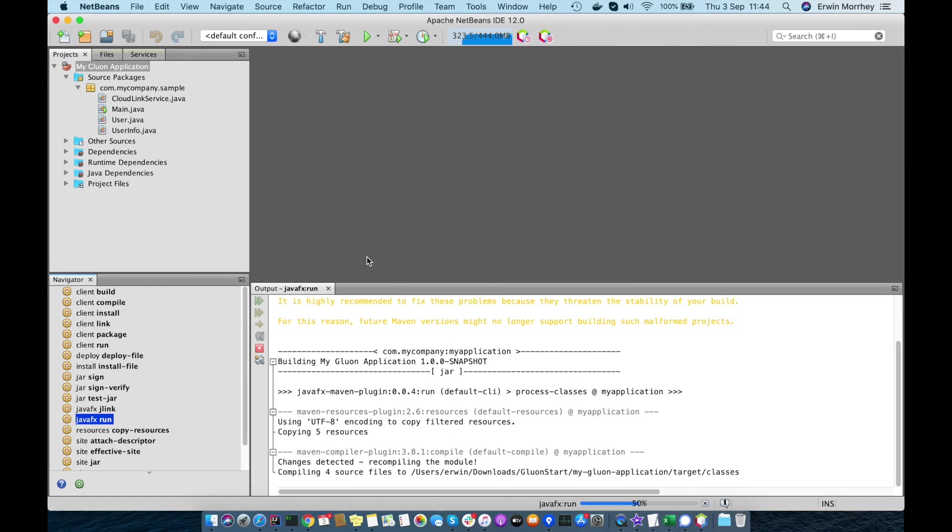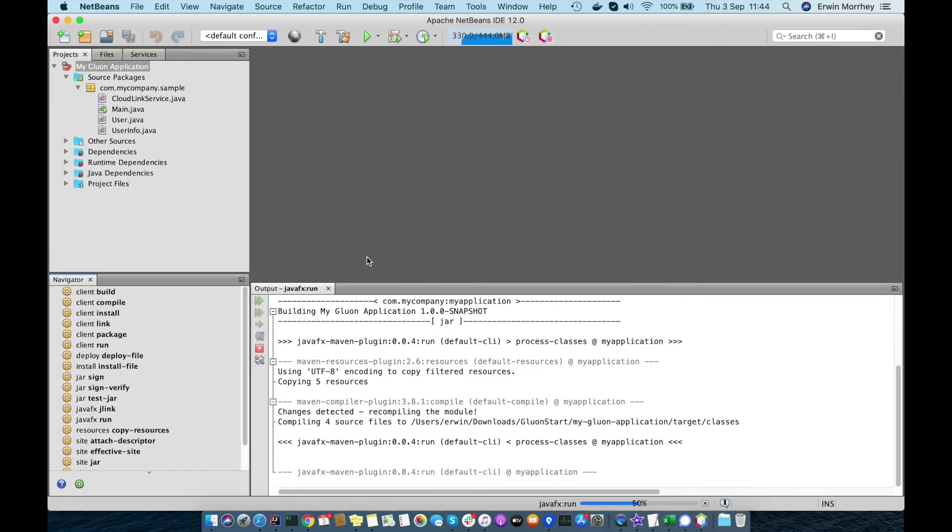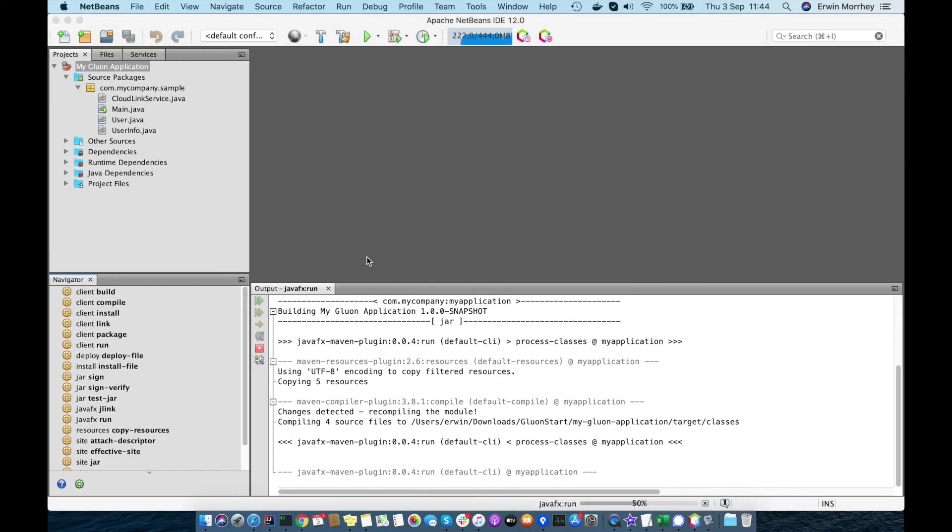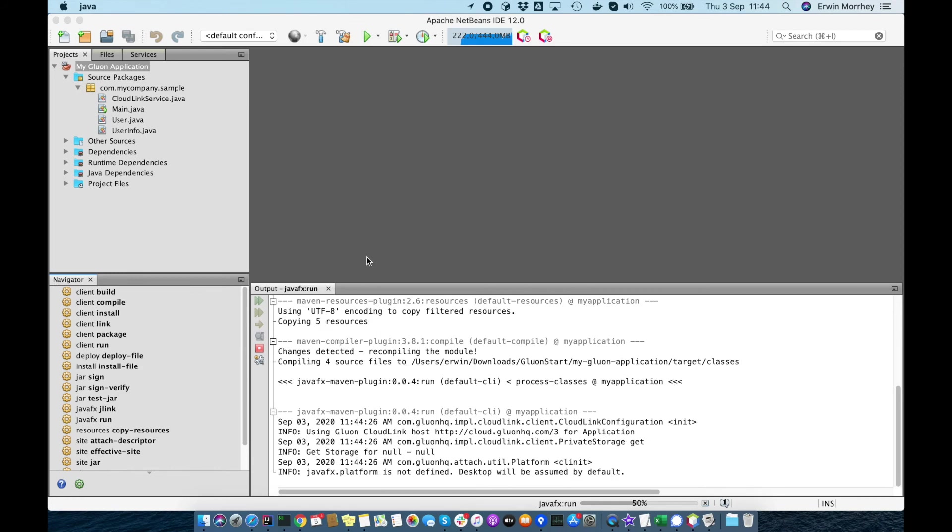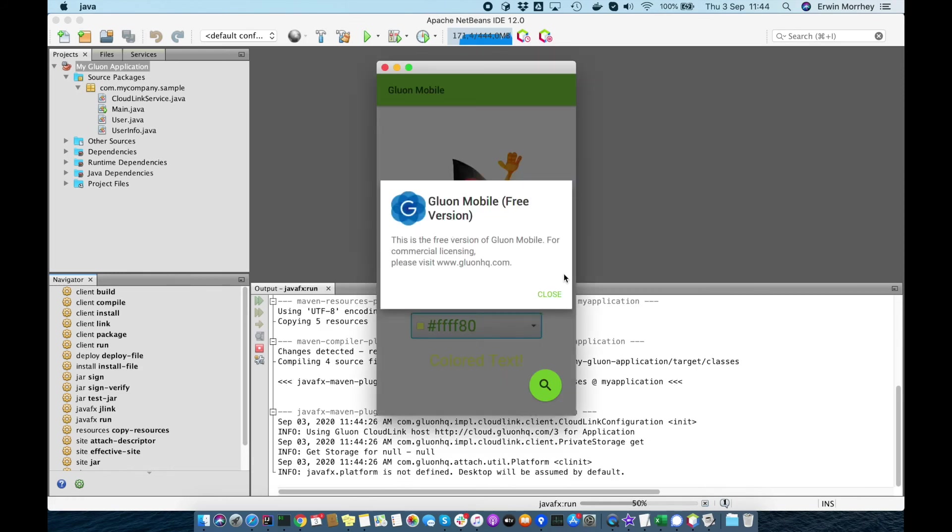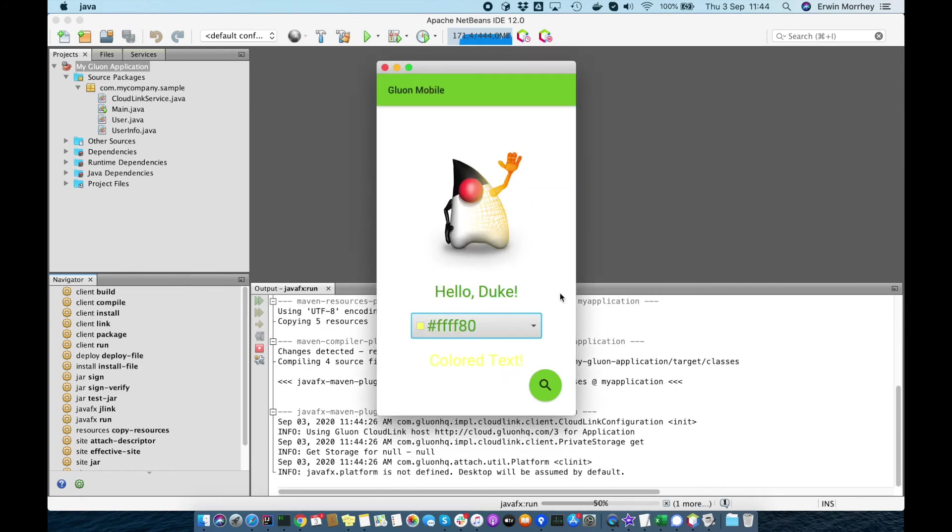Please have a look at our documentation and other screencasts to find out how to create native image builds for both desktop and mobile.